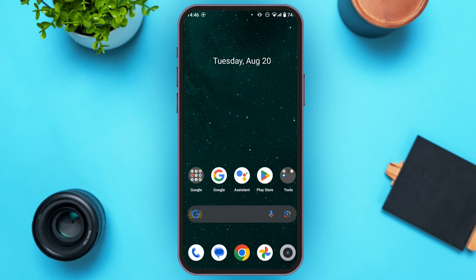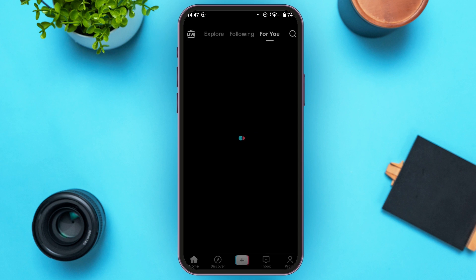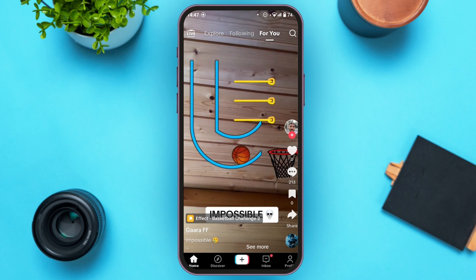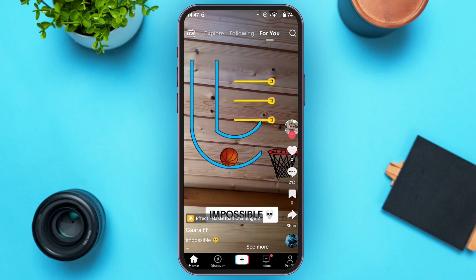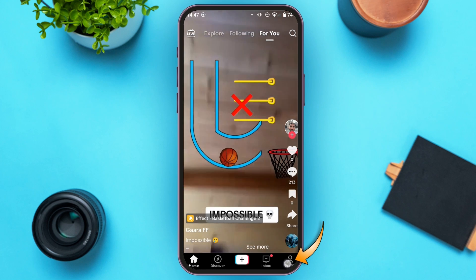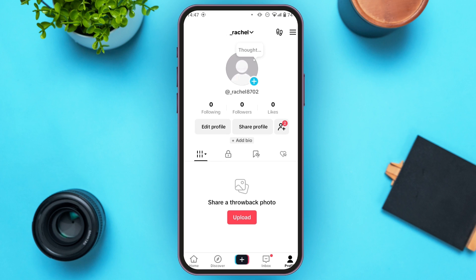First of all, what you have to do is launch and open your TikTok application. Make sure you're logged into your account. Now tap on the profile icon that you can see at the bottom right corner, and you'll be led to your profile page.